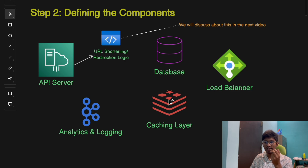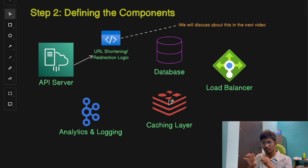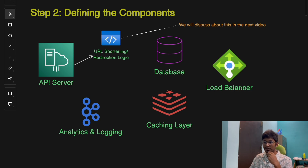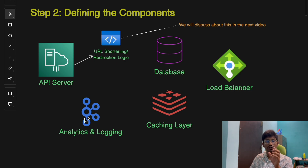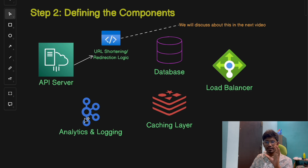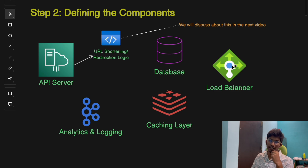The next component is the caching layer. For high-traffic URLs, we'll cache mappings in an in-memory store like Redis to reduce database lookups. The next component is analytics and logging — this collects data on how often short URLs are clicked, where clicks are coming from, and which device. This data can be processed asynchronously to avoid slowing down the system. Finally, we need a load balancer to evenly distribute traffic across multiple instances of the API server.